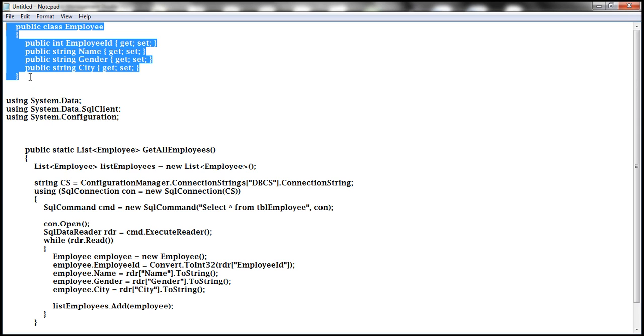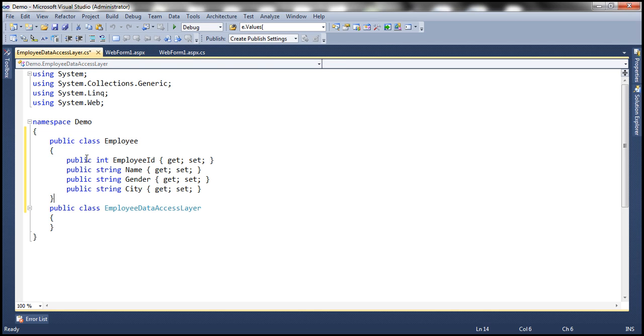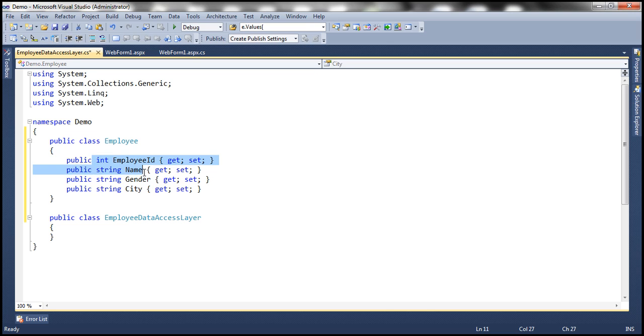So let's do that. If you look at this employee class, it's a pretty straightforward class with four auto implemented properties: employee name, gender, and city.